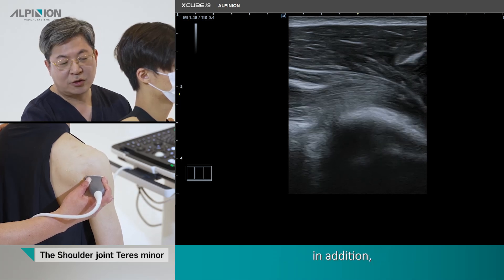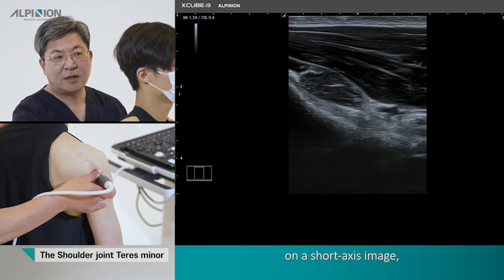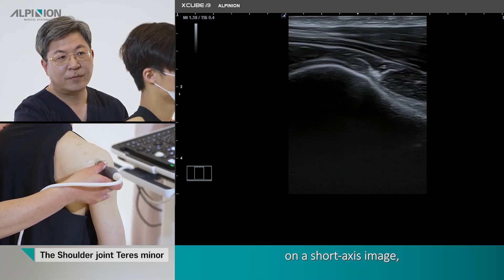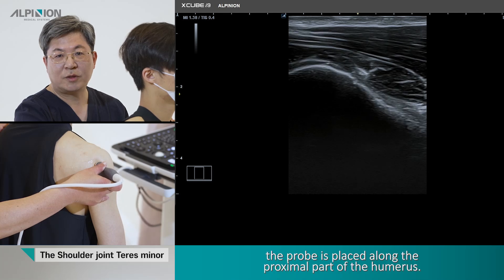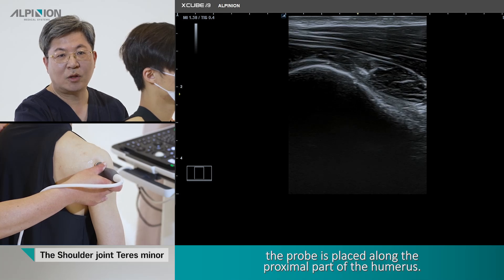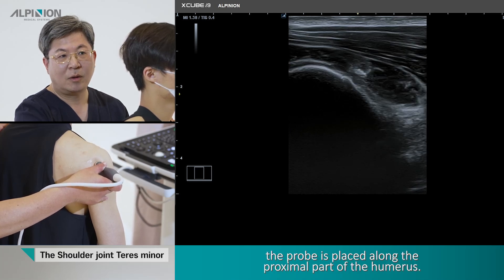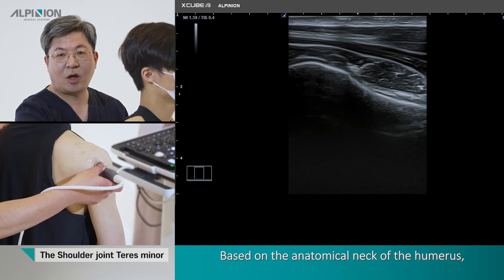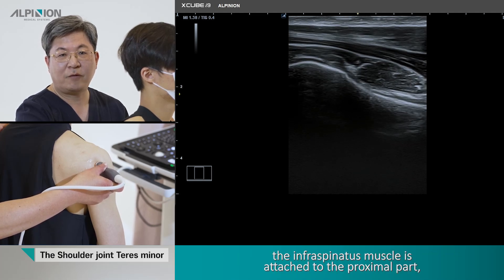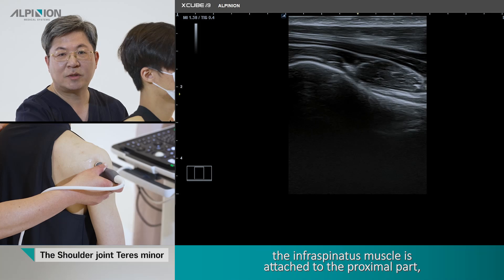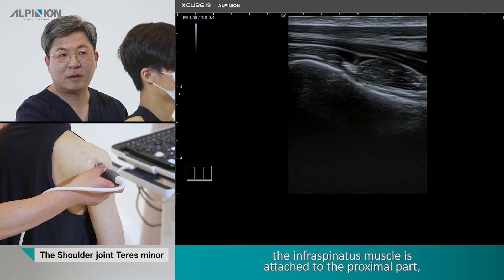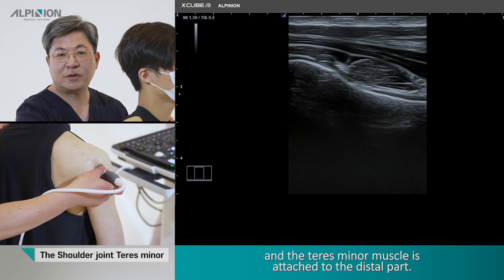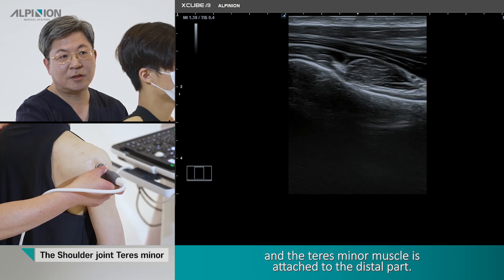In addition, on short axis images, the probe is placed along the proximal part of the humerus. Based on the anatomical neck of the humerus, the infraspinatus muscle is attached to the proximal part and the teres minor muscle is attached to the posterior part.